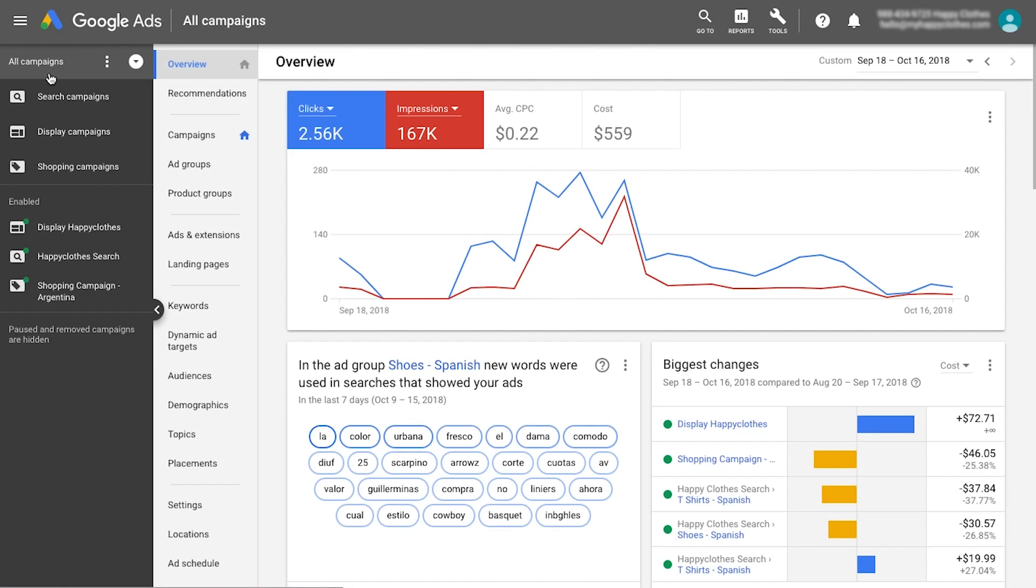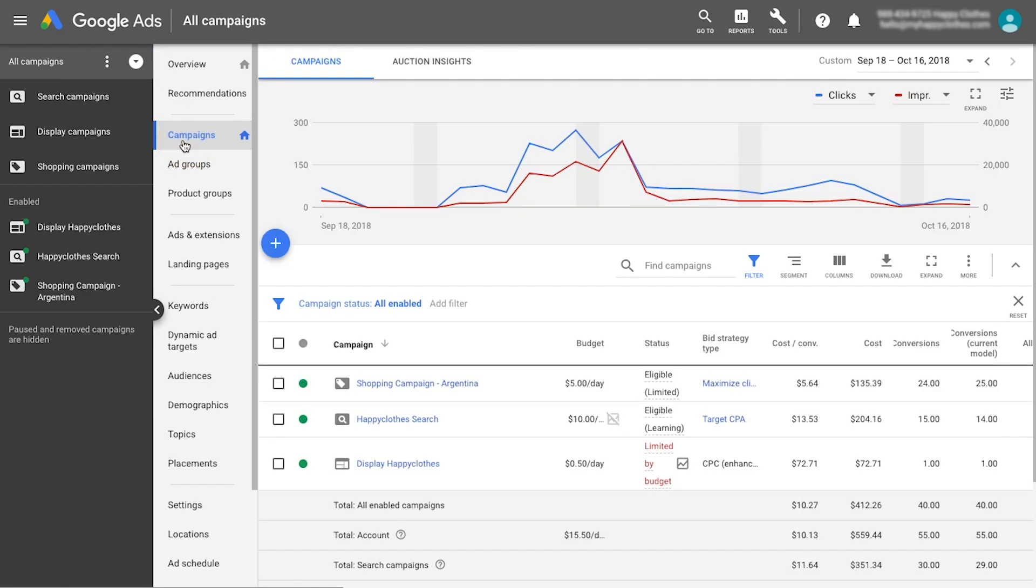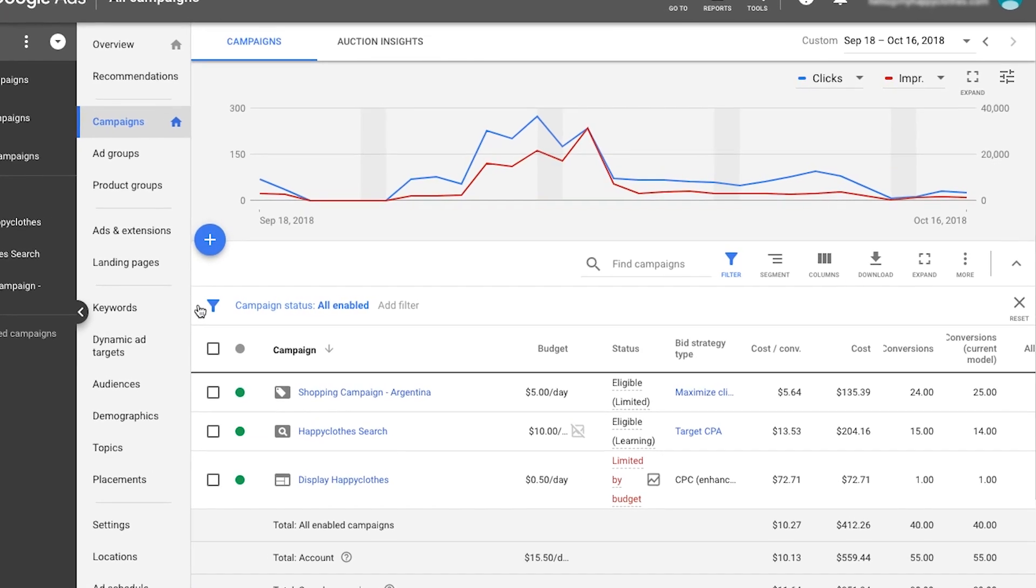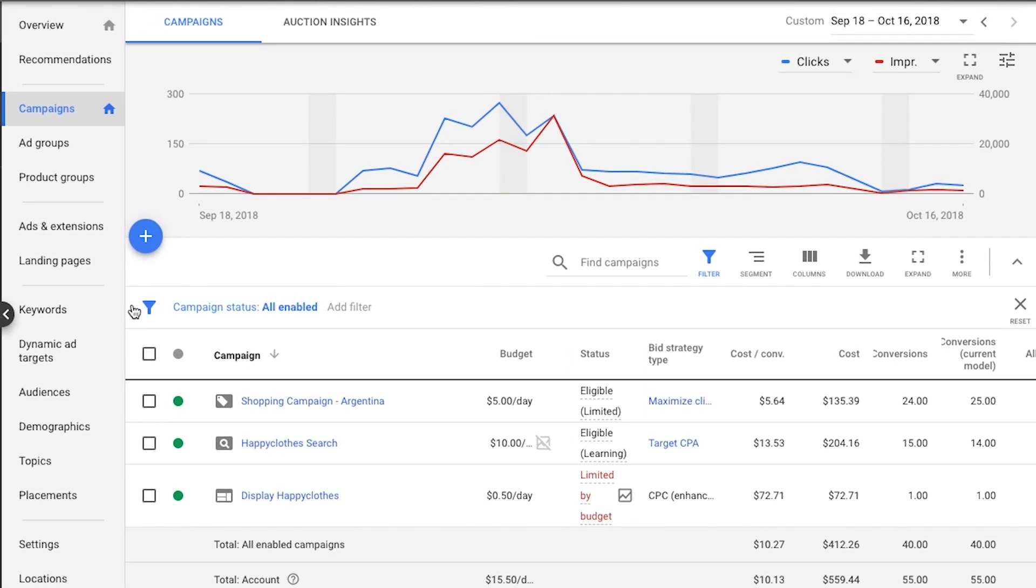Still, ensure that your campaign budget isn't capped in order to capture the full opportunity of your campaign. If you note 'limited by budget' in the status column of the campaigns table, this means that your budget is lower than the recommended daily budget.